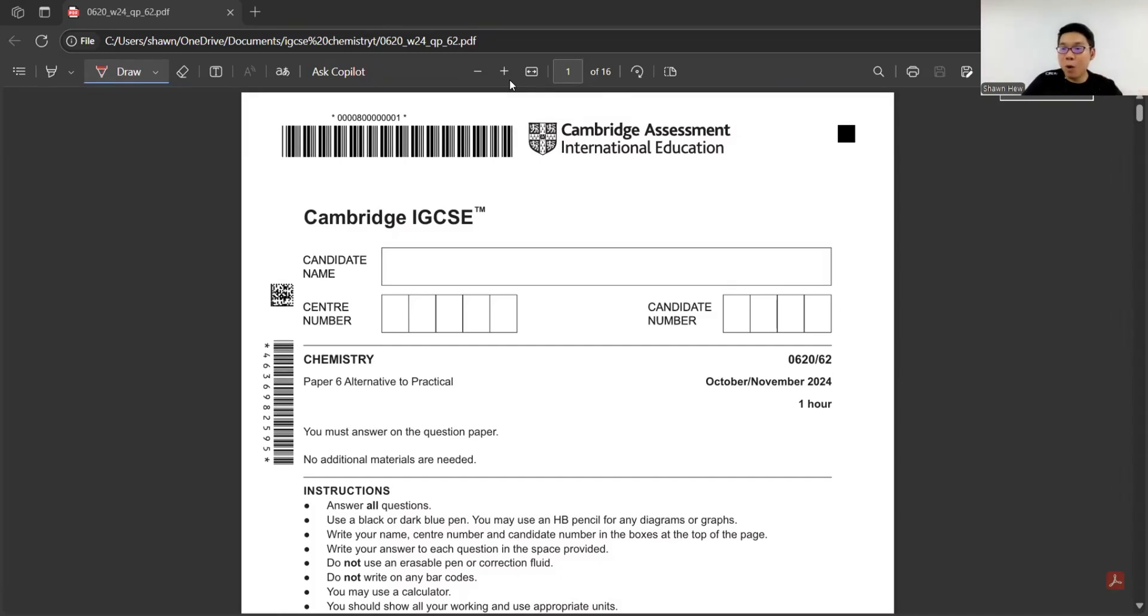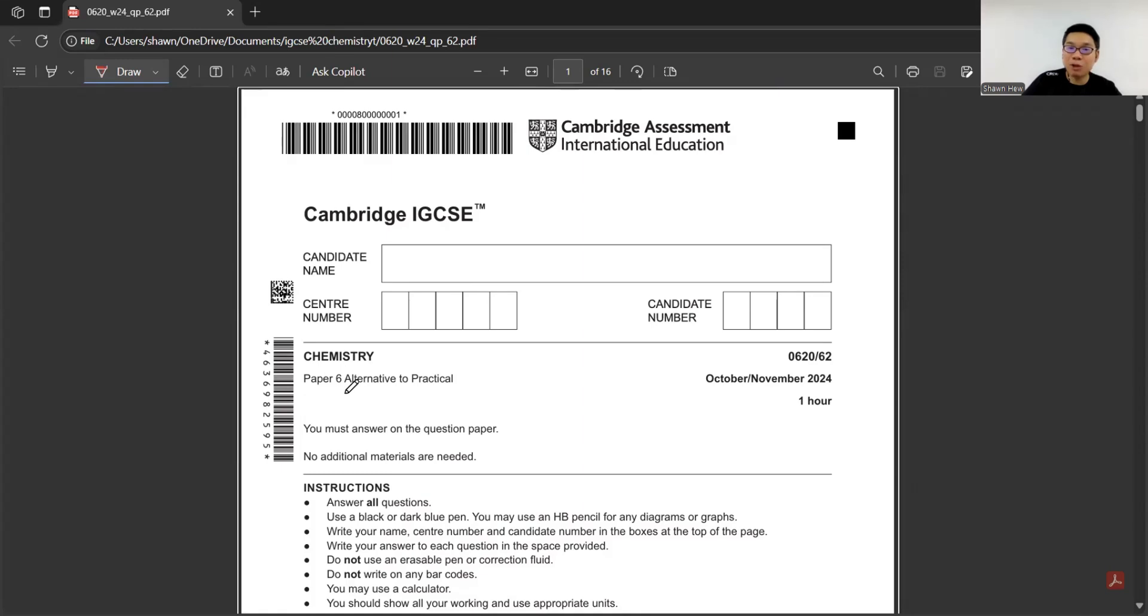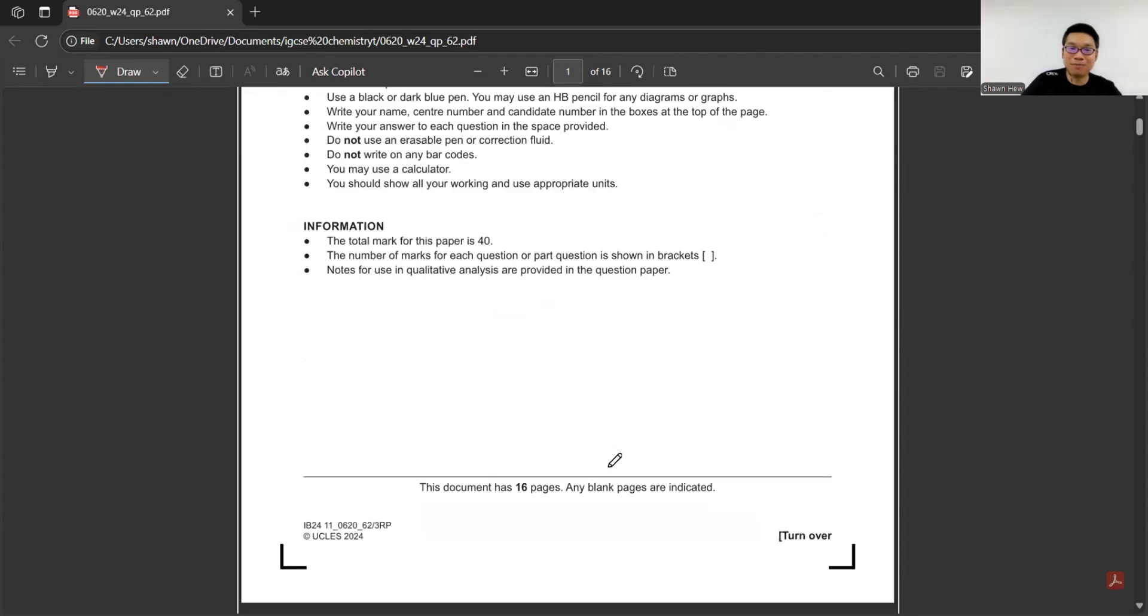Hello ladies and gentlemen, welcome to today's session. Today we will go for Paper 6 Chemistry, ON 2024, Paper 6, Variant 2. Let's go.